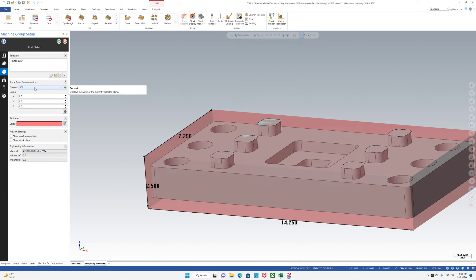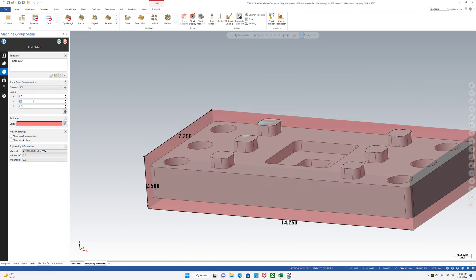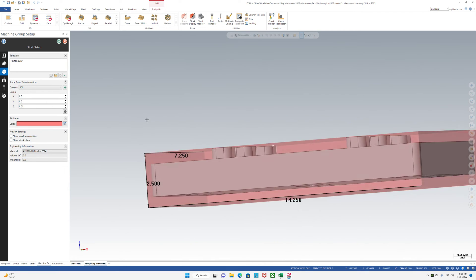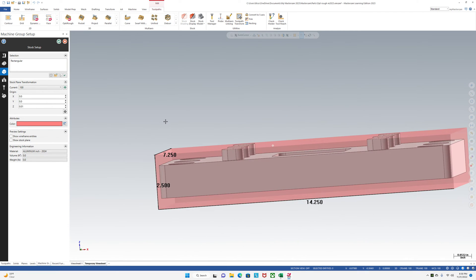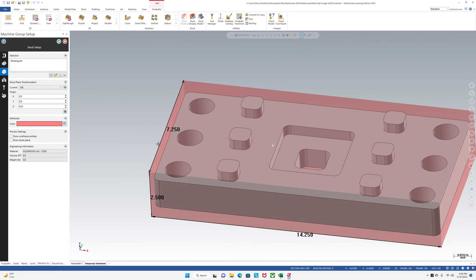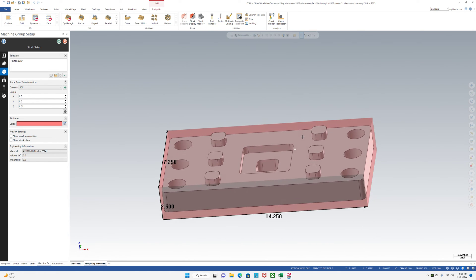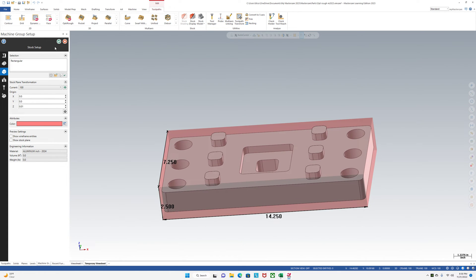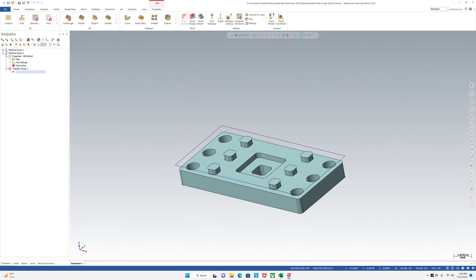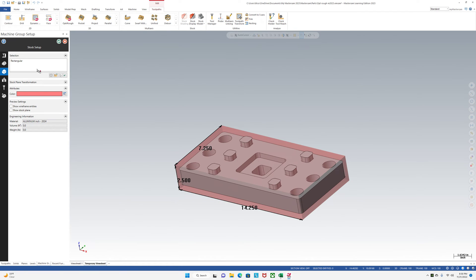Then we can say 10 thou just like that, and it should be 10 thou above Z. Click the check there and now we have our stock.